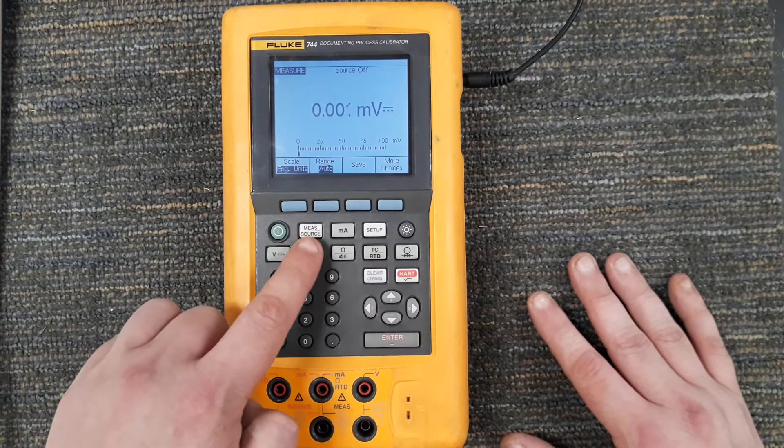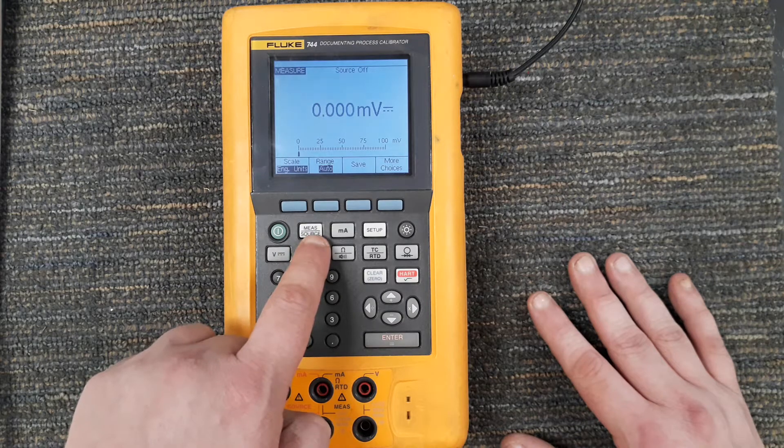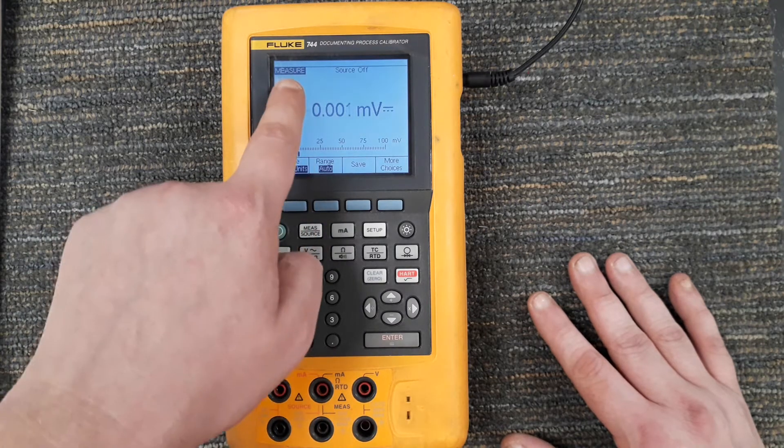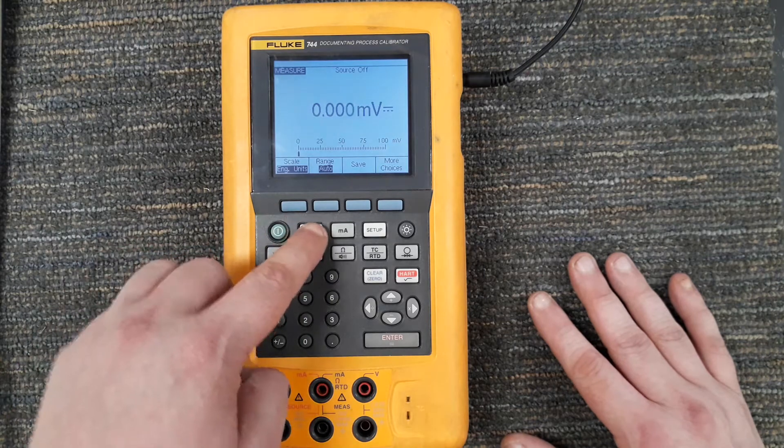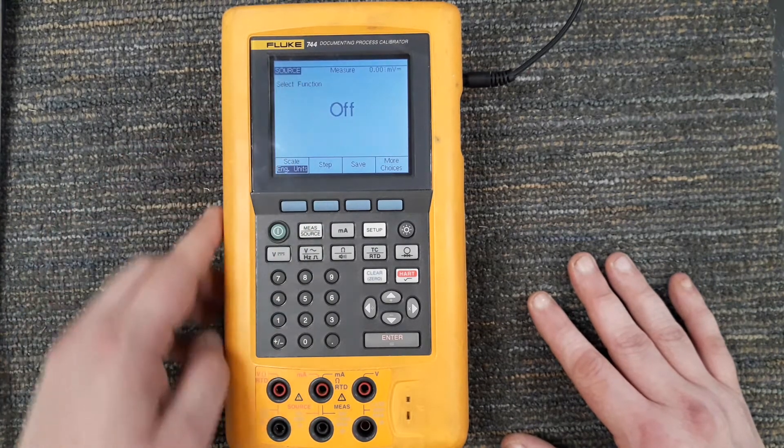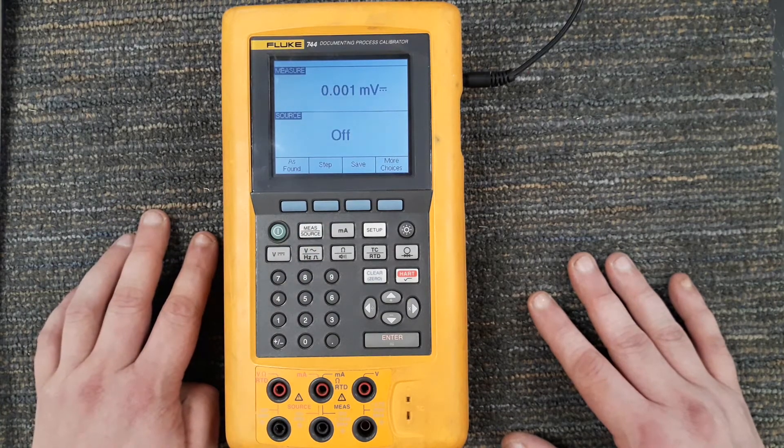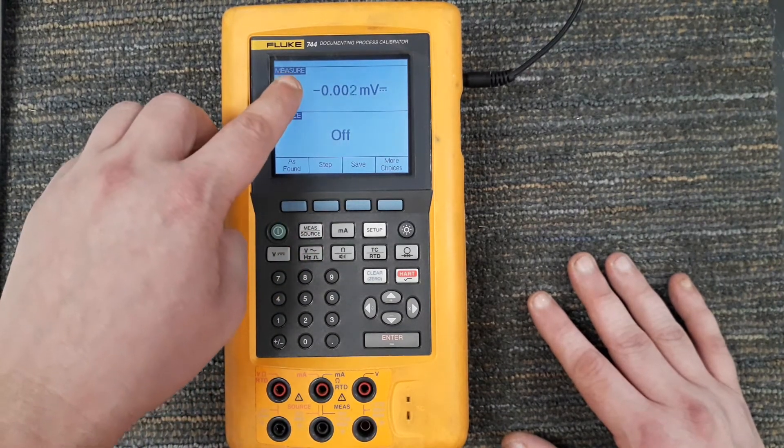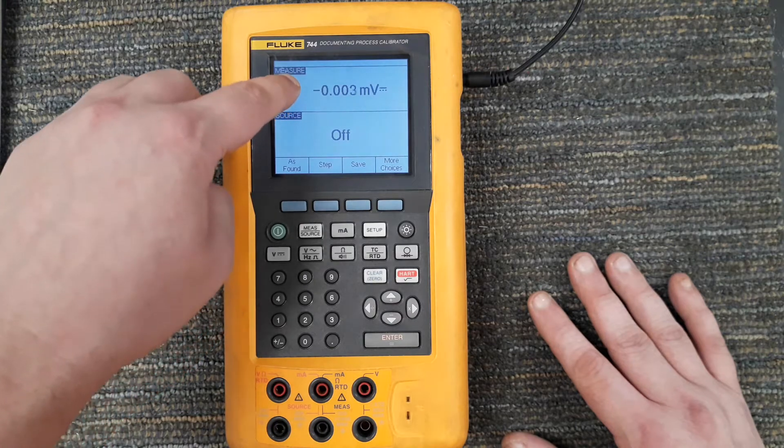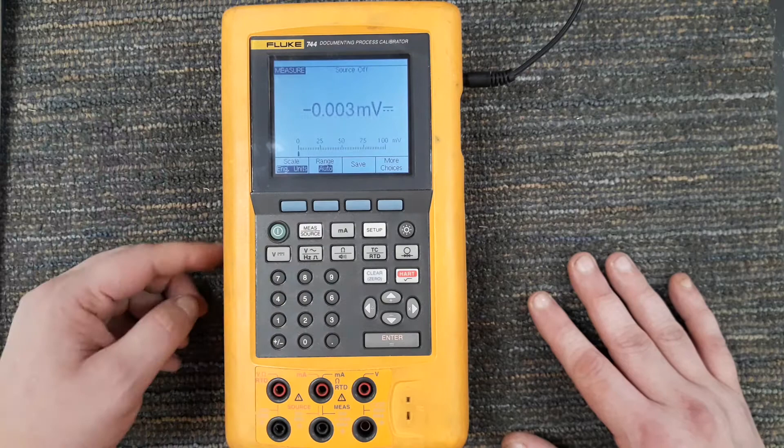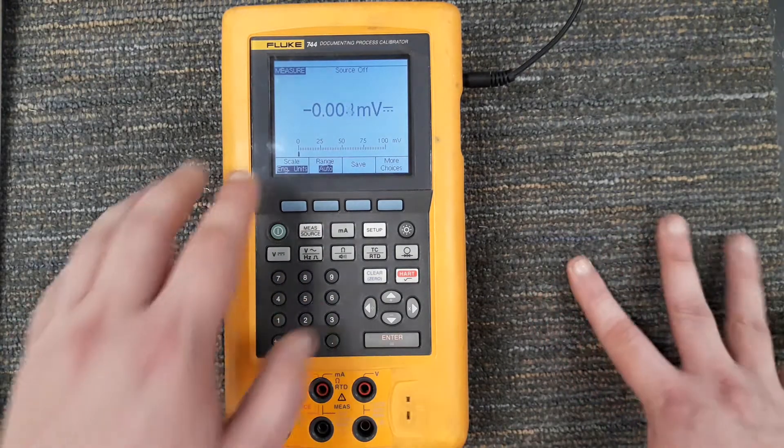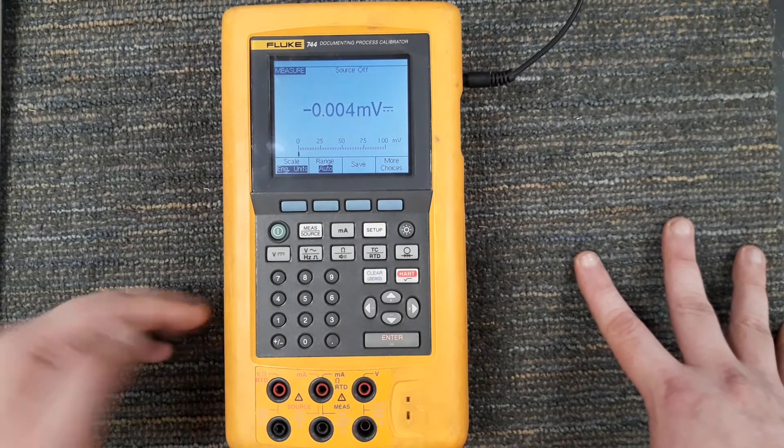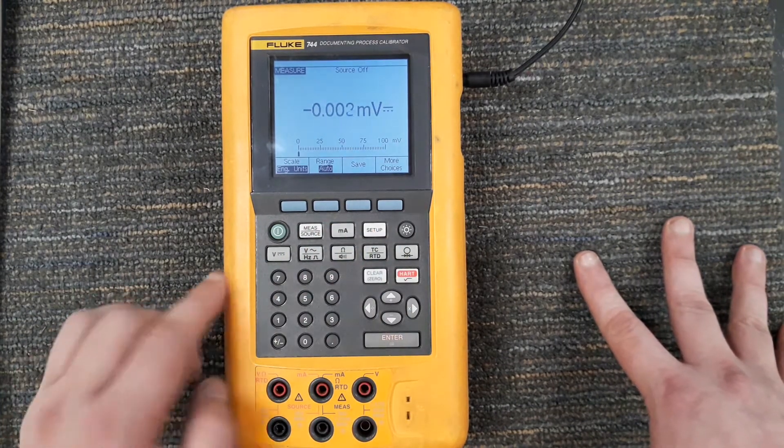I do want to go through the individual functions. If you notice, I'll go ahead and start with this measure and source button. Right now the screen says measure. If I press this button one time it swaps to source. If I press the second time, we've got measure up top and source at bottom, and hitting the third time to go back to measure.